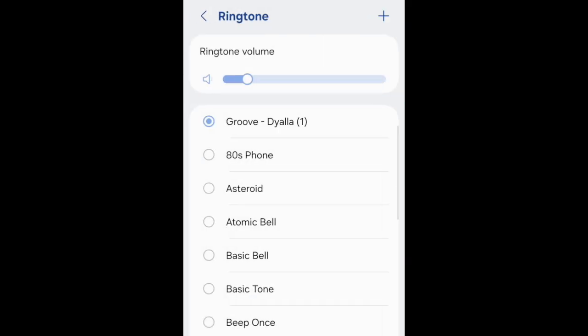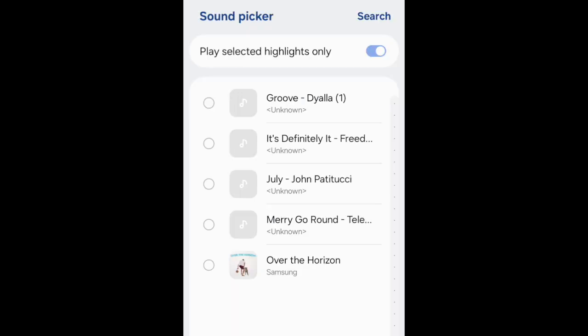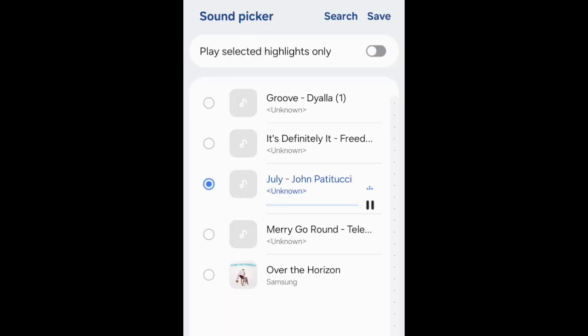Your newly created ringtone will then be added to the top of your list of ringtone options, and will be set as your Android ringtone. Repeat to create additional ringtones with other songs if you like.